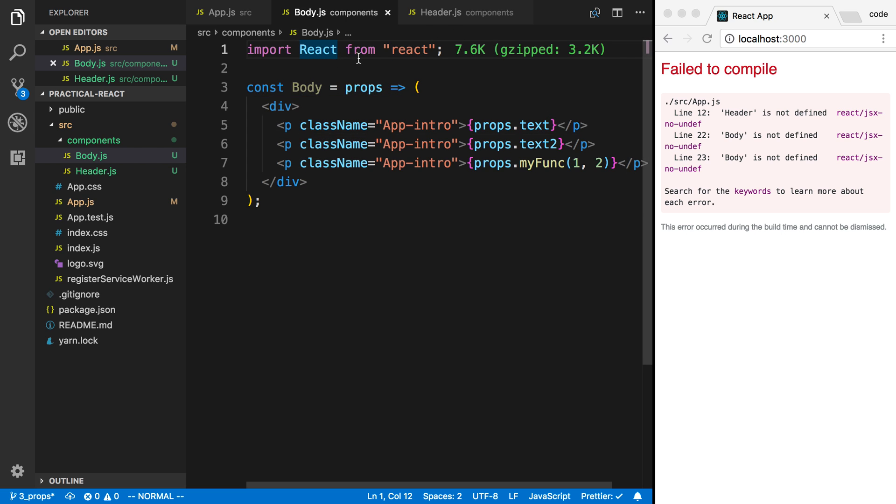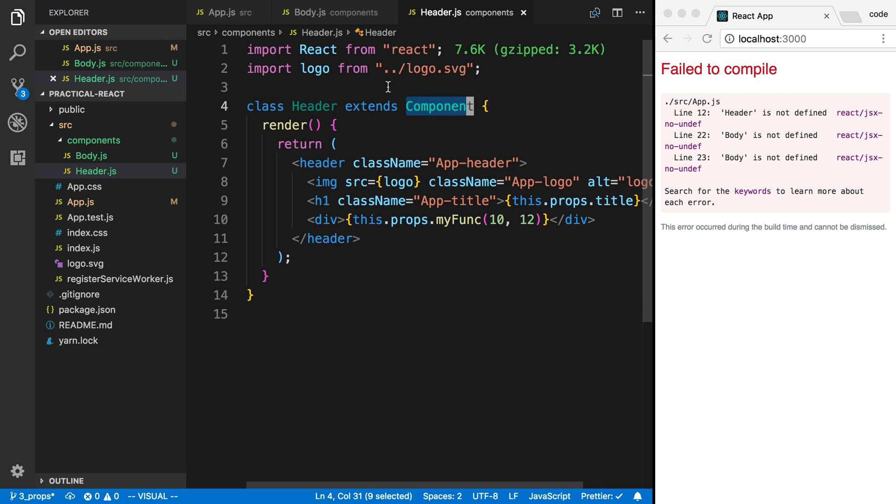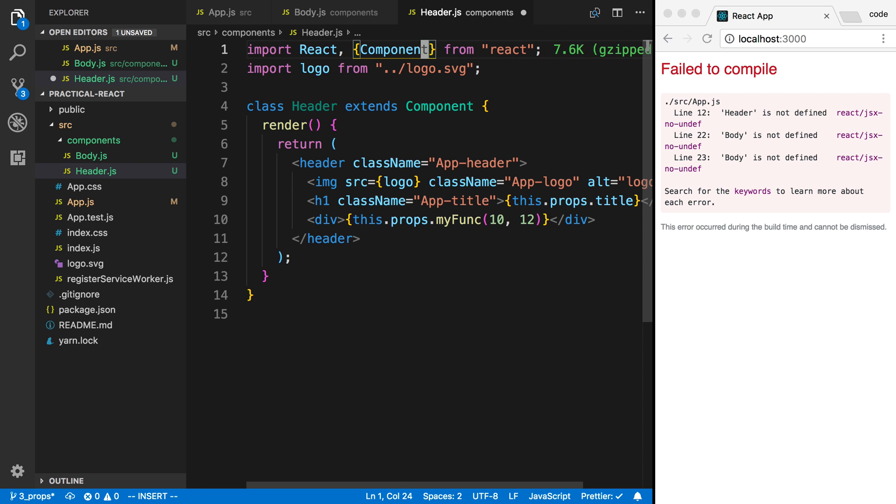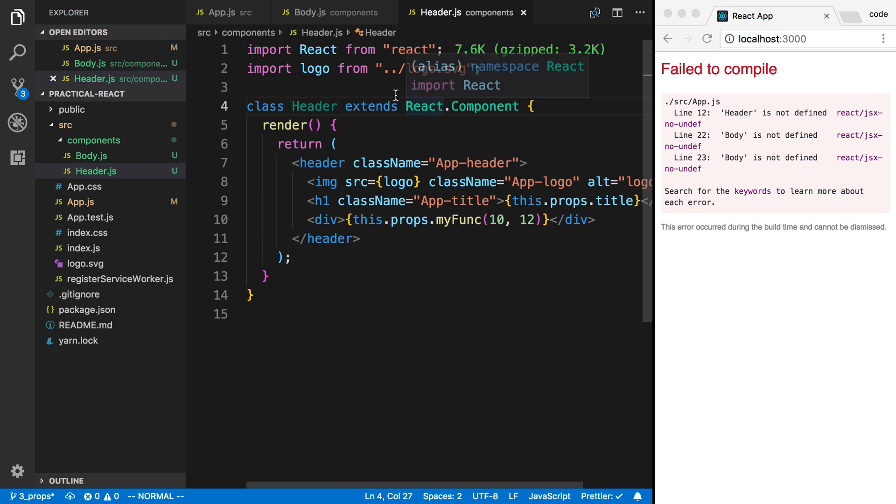The other thing is in our class we're using component. So we can either say up here in our import we can say component. But what I like to do is instead of that, just import React and I'll say React.component. Both of those are equivalent, but in this case now I'm only importing one thing. It's not really a big difference, it's merely preference.